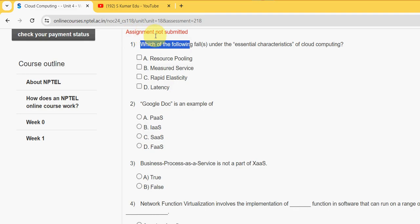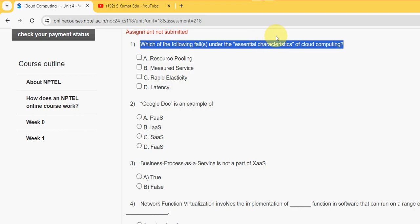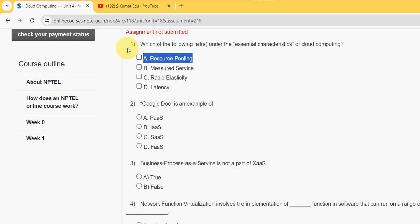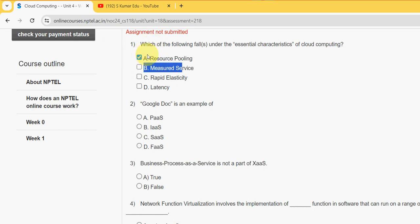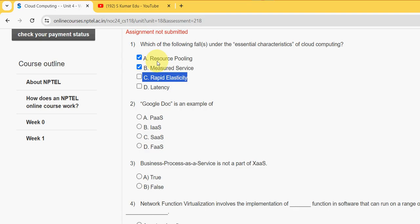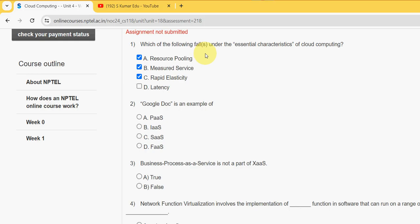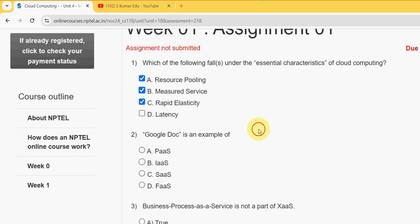Which of the following fall under the essential characteristics of cloud computing? For the first question I have got three probable solutions: option A resource pooling, next one measured service, and third one rapid elasticity. Mark A, B, and C as the correct options for first question.